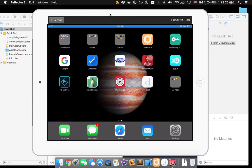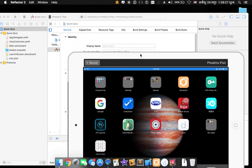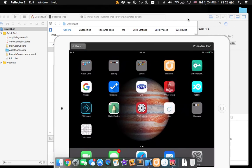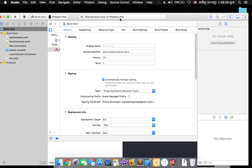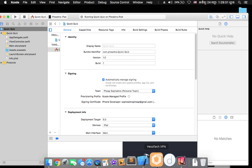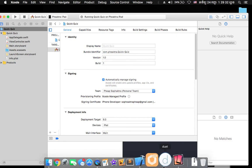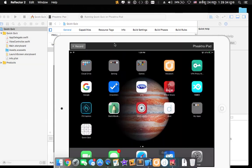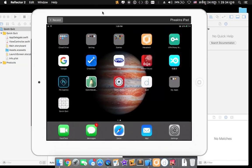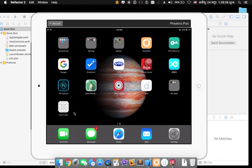So we will wait for the installation. So now you can see in Xcode it said installation and it might be finished. Here you can see the QuickQuiz app.